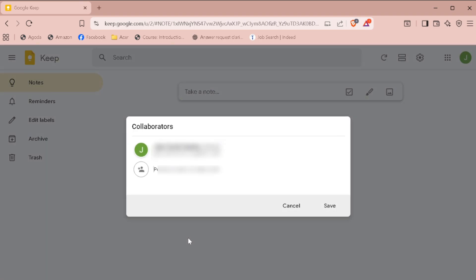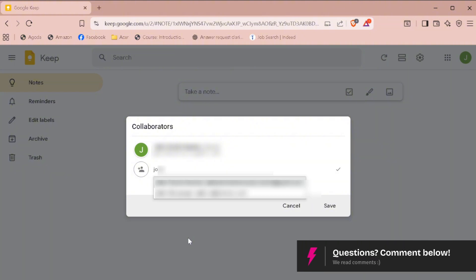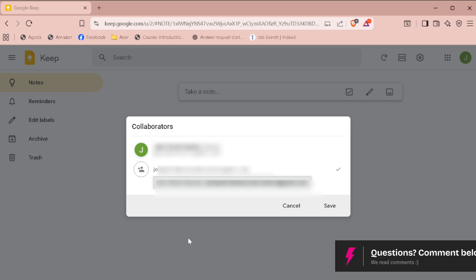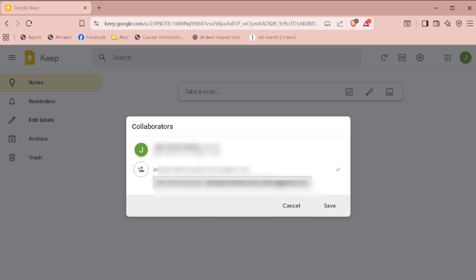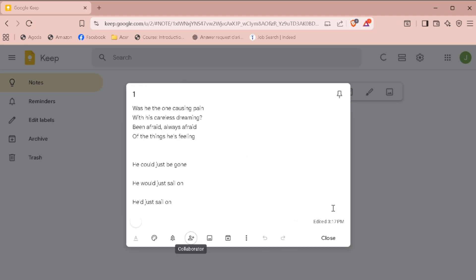Go ahead and type in the email address of the account you want to send the note to. This could be your other account or someone else's. Then, just hit save.